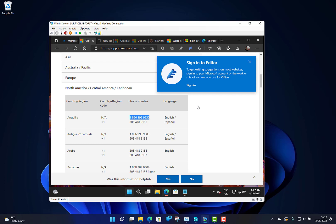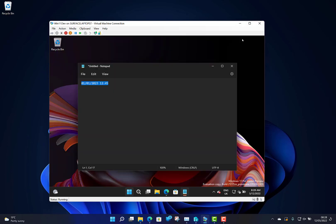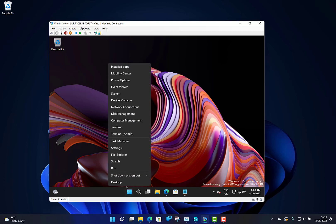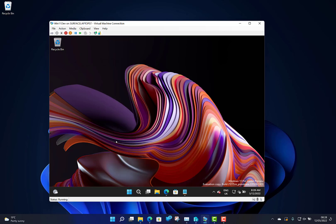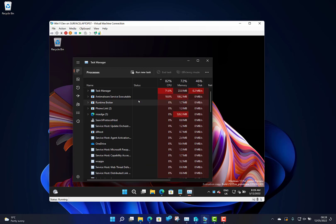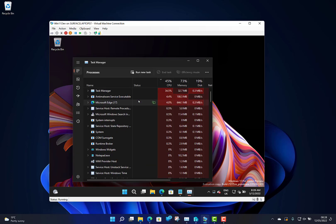Also, they've fixed issues where going to Settings would crash as well. Task Manager has some improvements. It no longer becomes unreadable in dark mode when you get to 100% CPU. I don't know how to get my CPU to 100%, but certainly it should be readable now. They've improved the legibility of that.